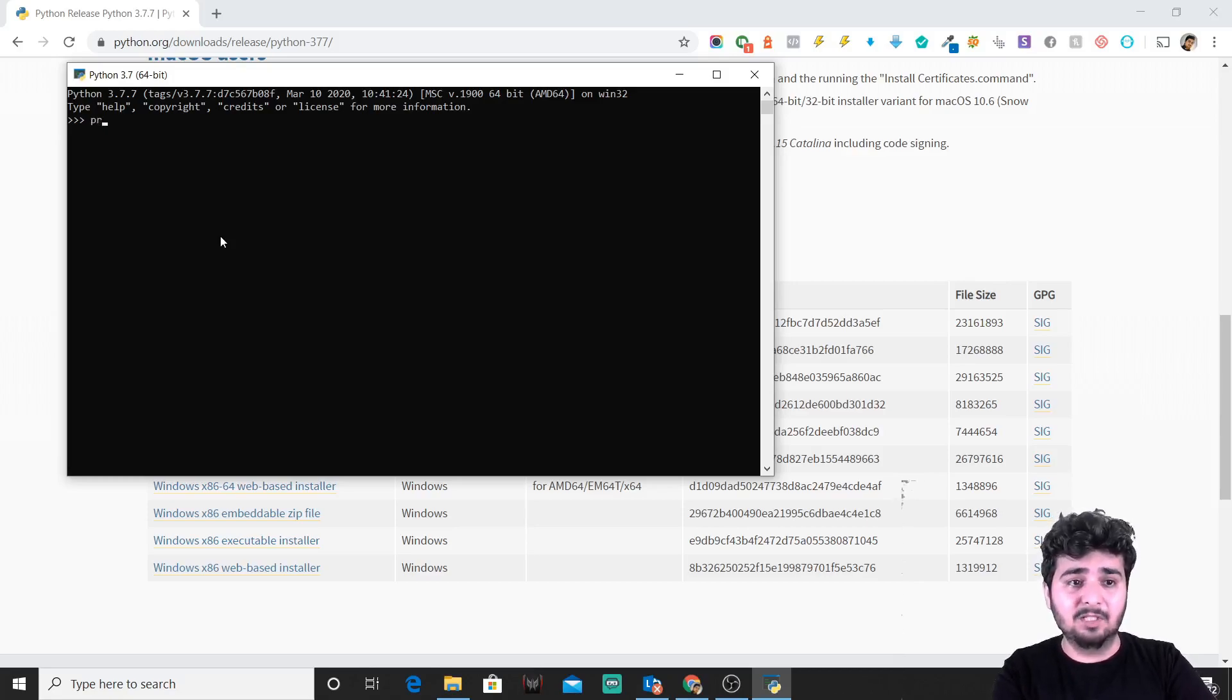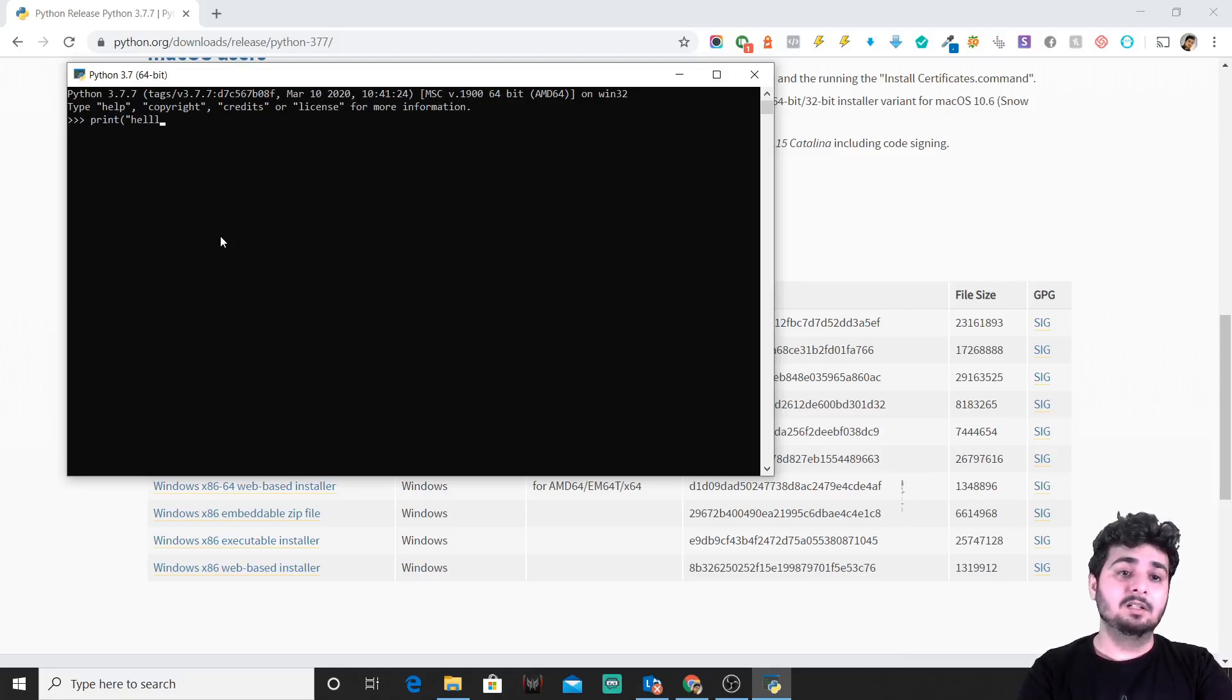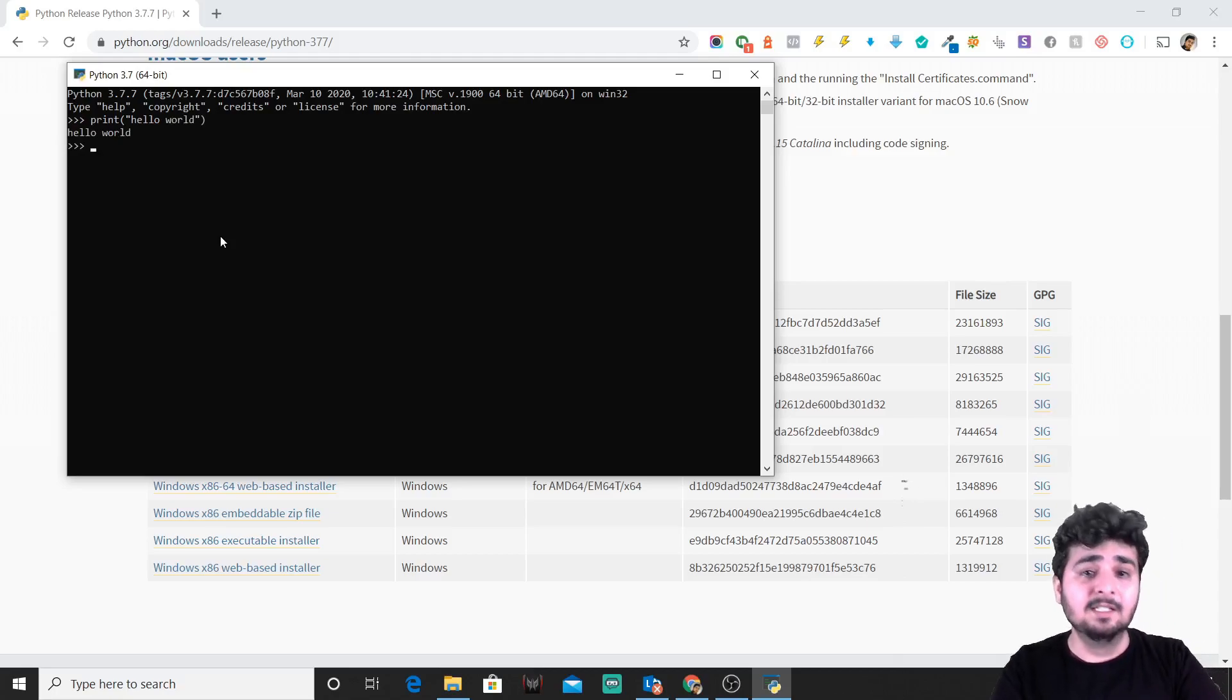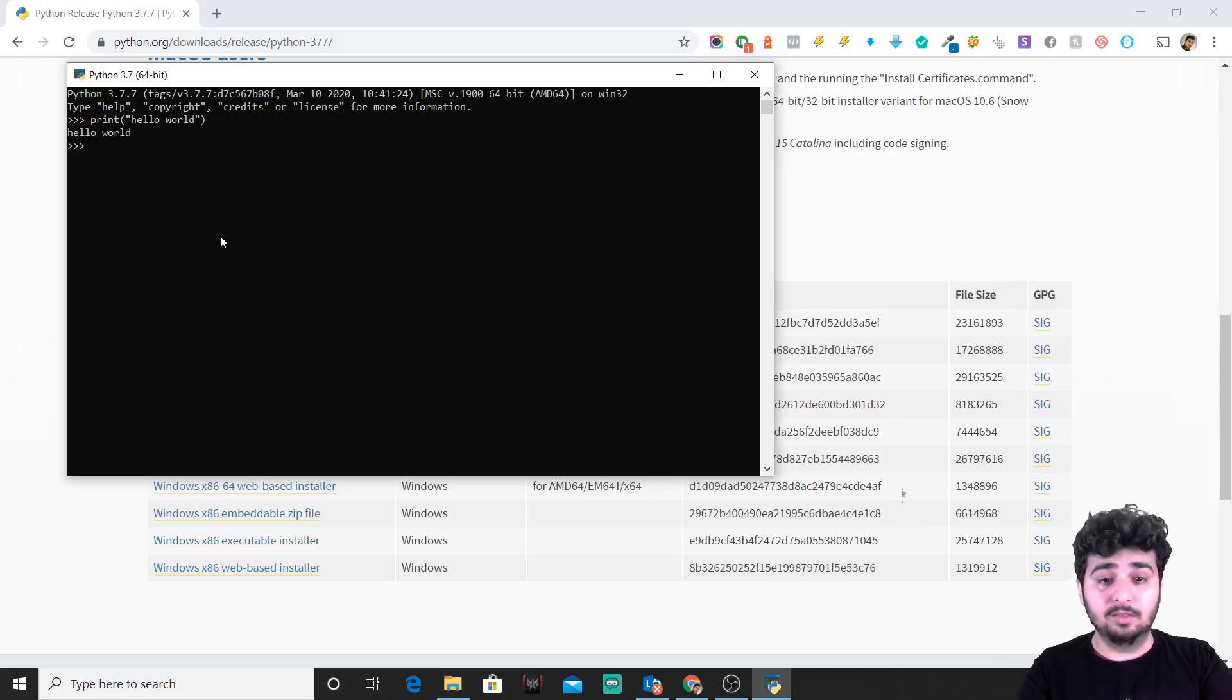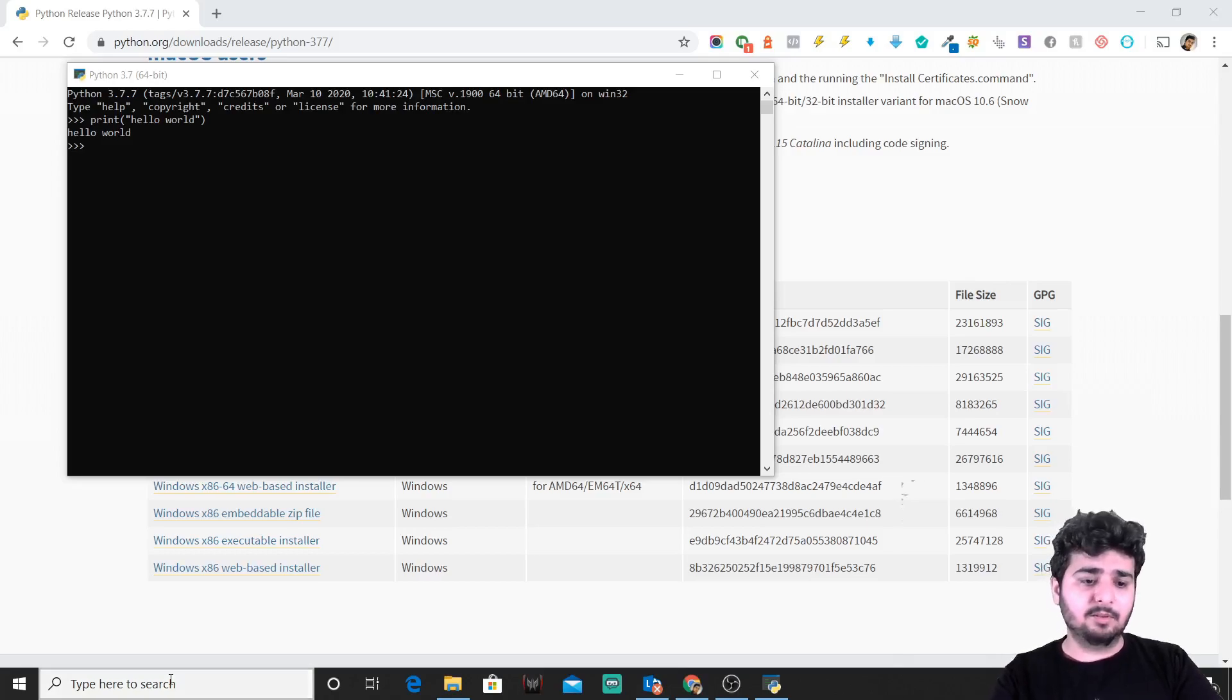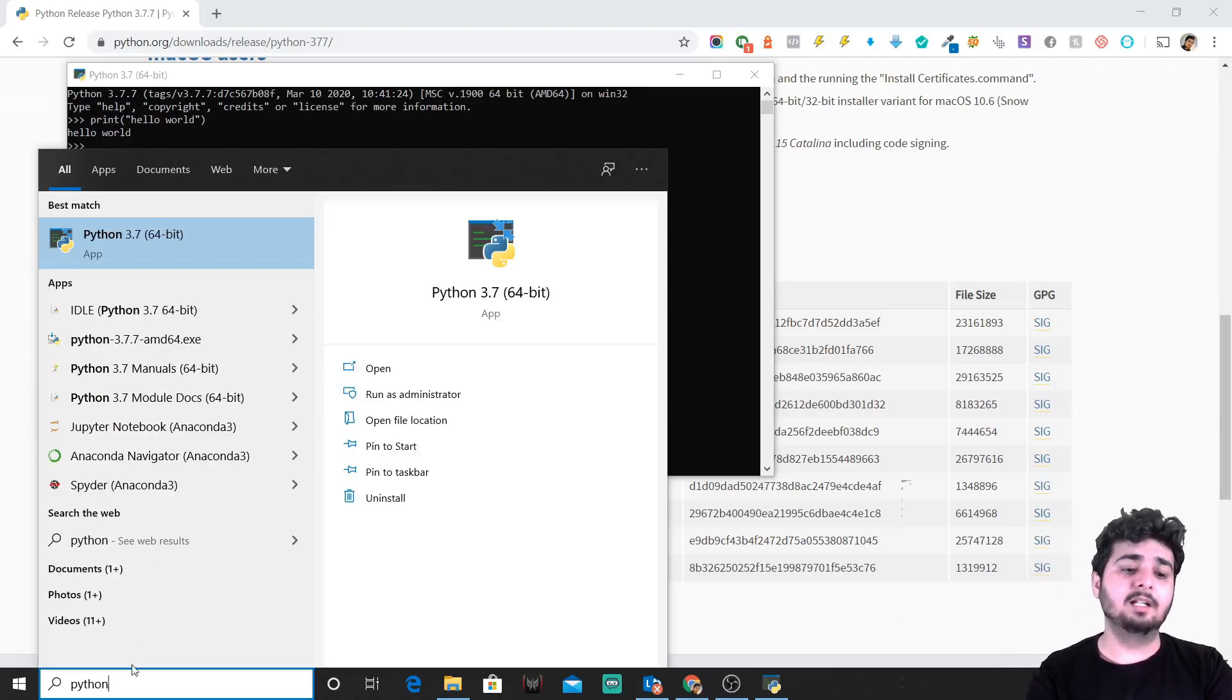When you type in Python, you can just click on this application and simply start to code. This is a simple command for printing hello world. What we'll do is we'll just type in hello world and we'll try to print it. So it prints. That means Python is correctly installed on your Windows machine.